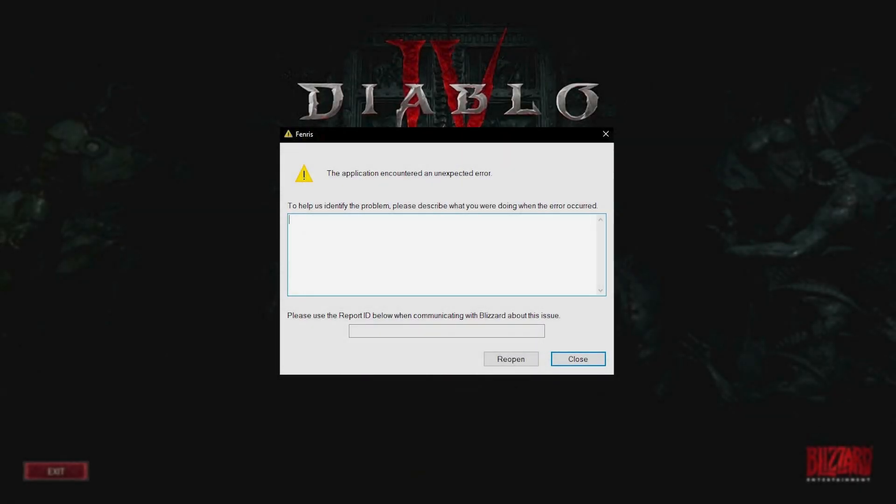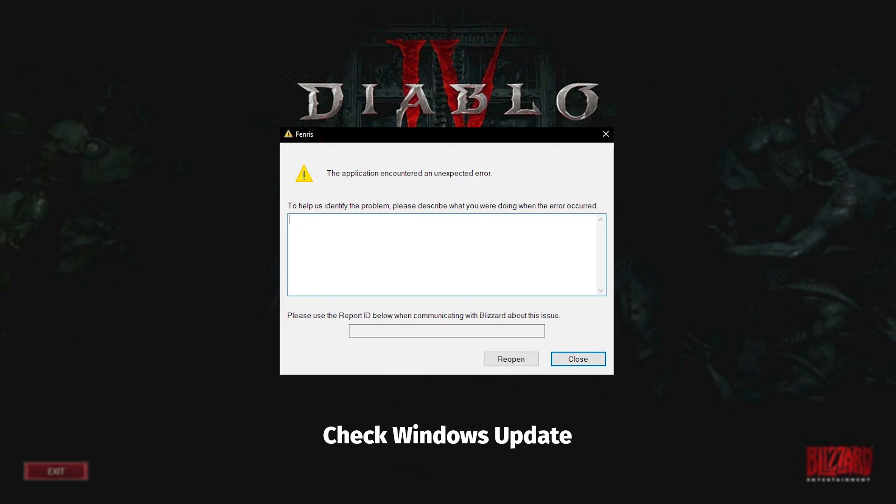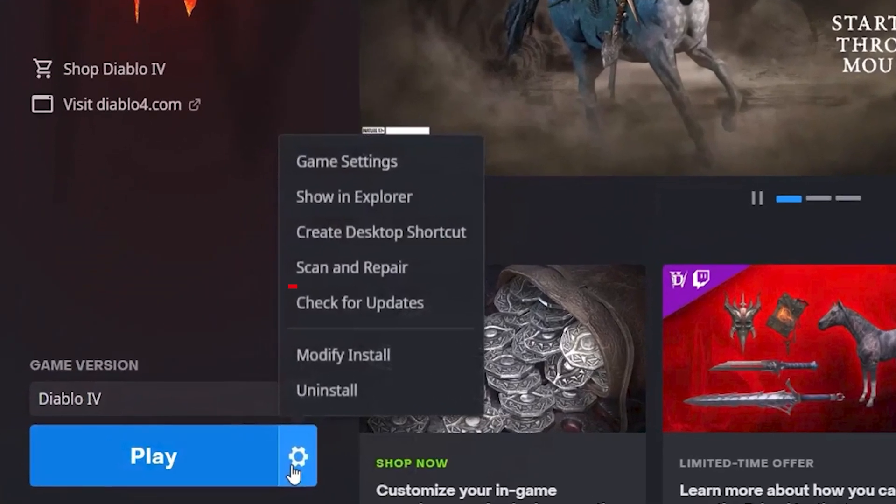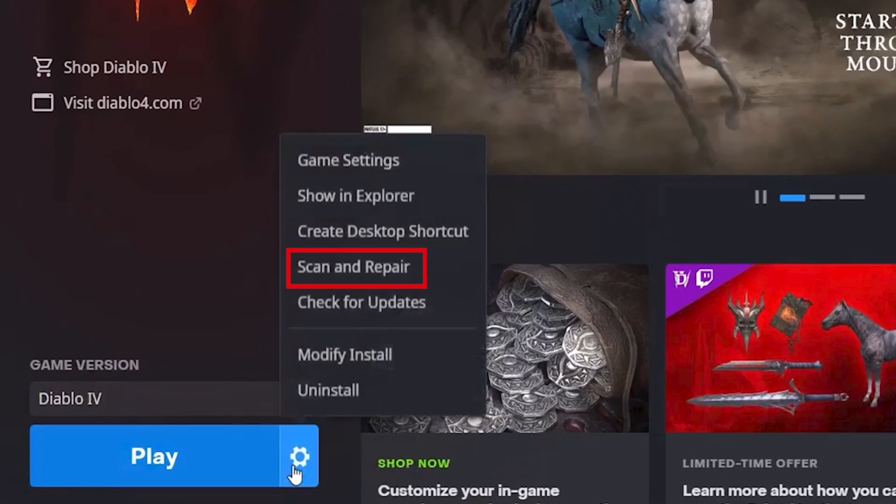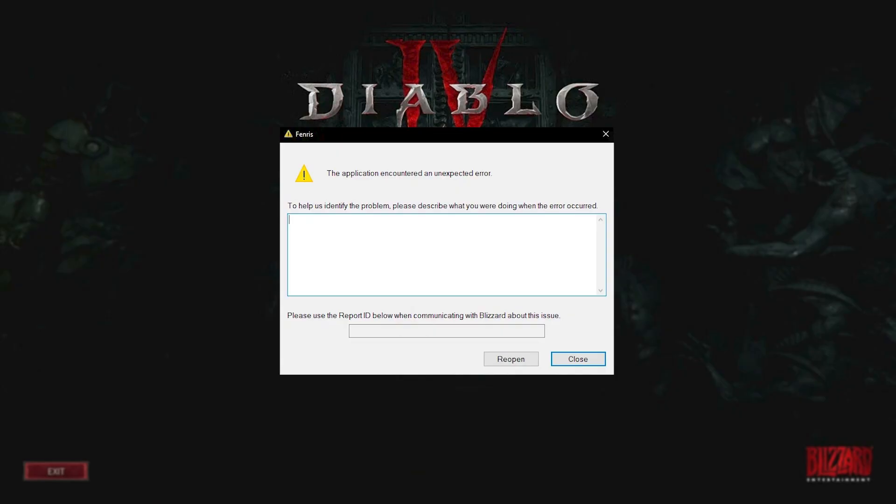If you still get Fenris error after all this, check for Windows Updates, then check for GPU driver updates, check and repair game files, and then restart the computer and check if you get the Fenris error by logging into the game.